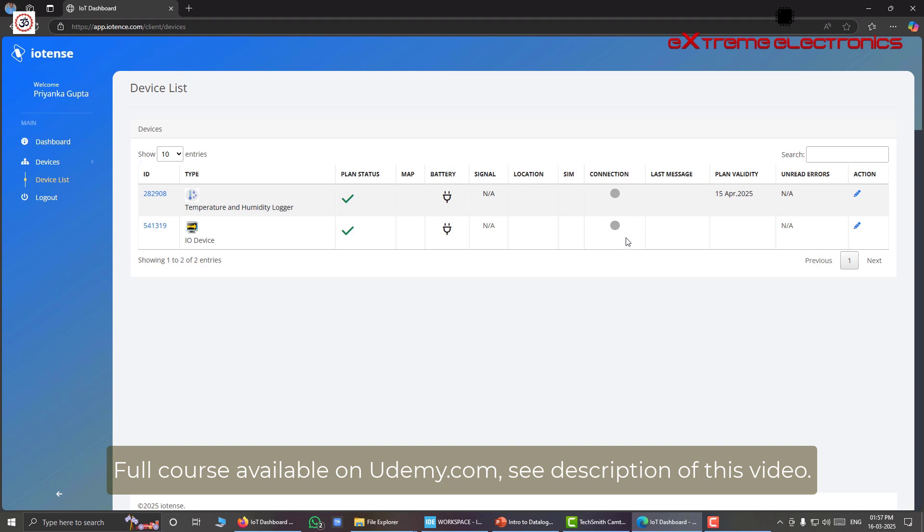And if we start receiving a flow of data from these IoT devices, then these dots will turn green.